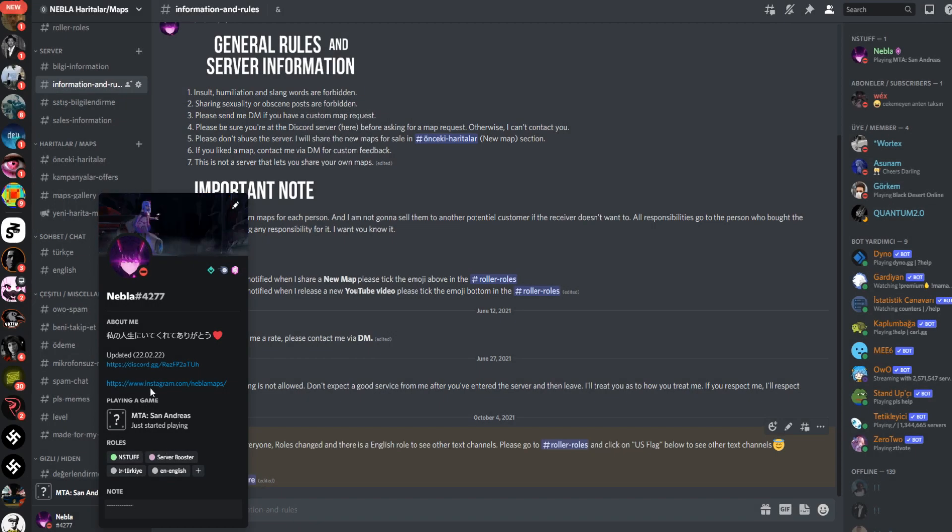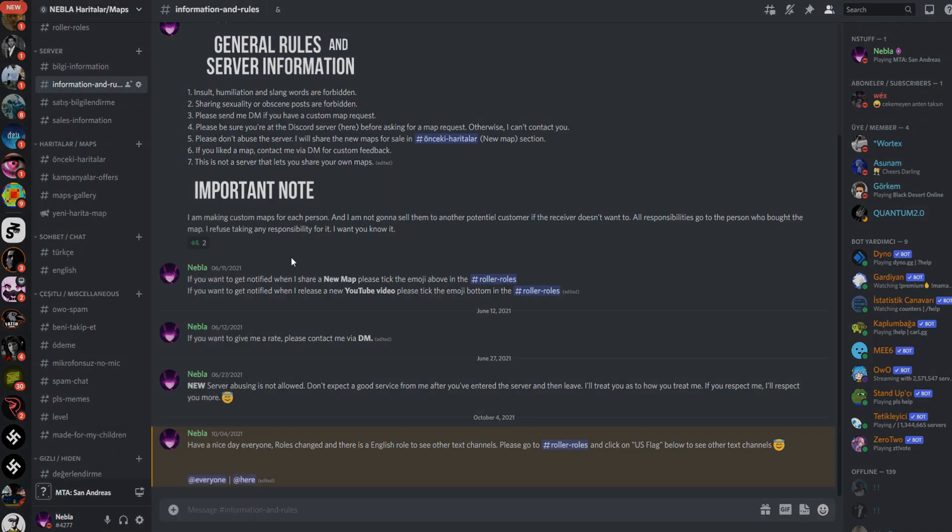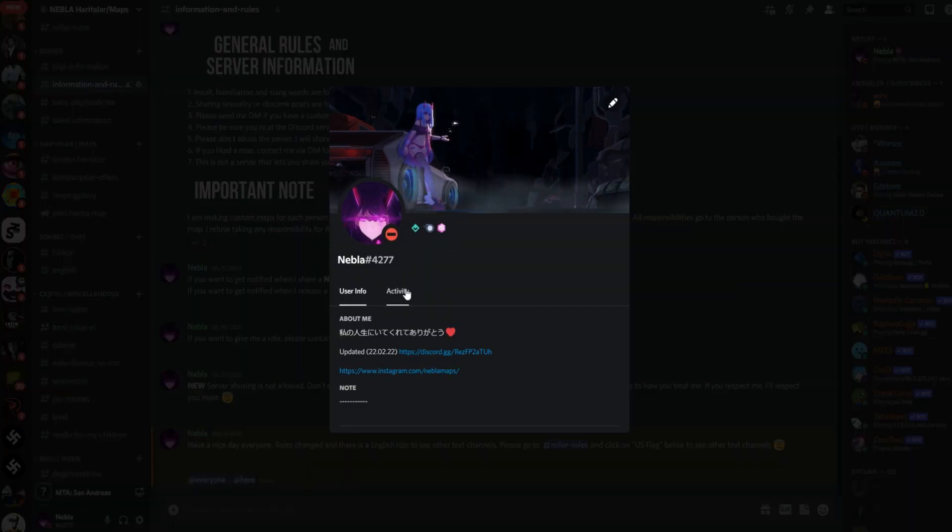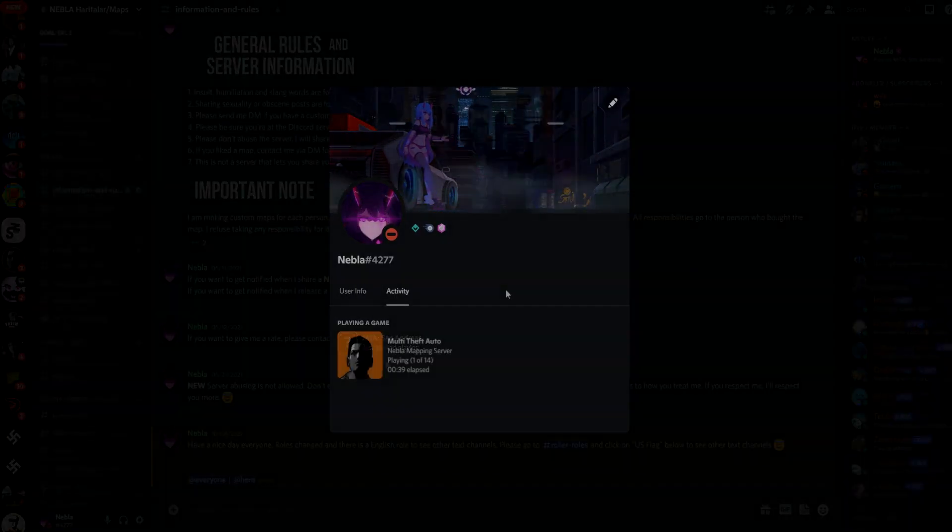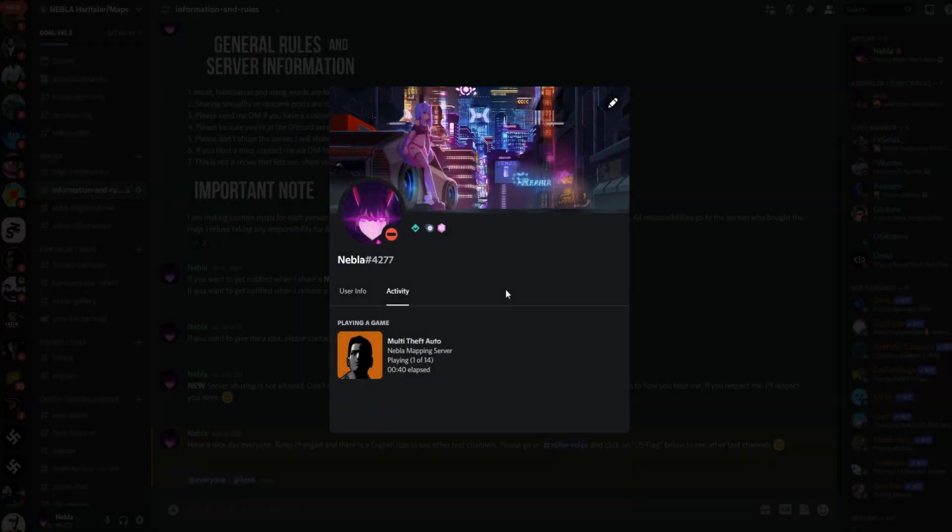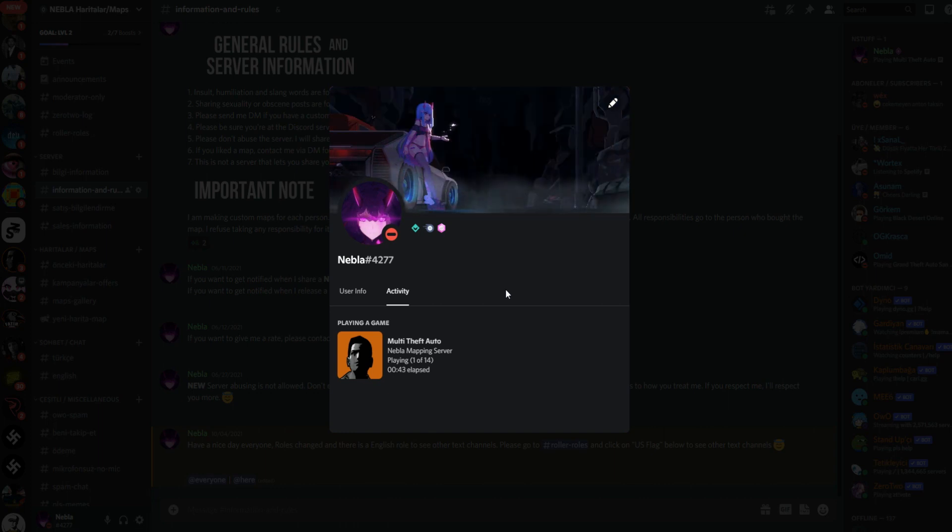So let me guess, you're bored of regular MTA Discord integration. Today I will show you how to set your Discord status like I did. It's pretty simple, just watch my steps and do whatever I do.